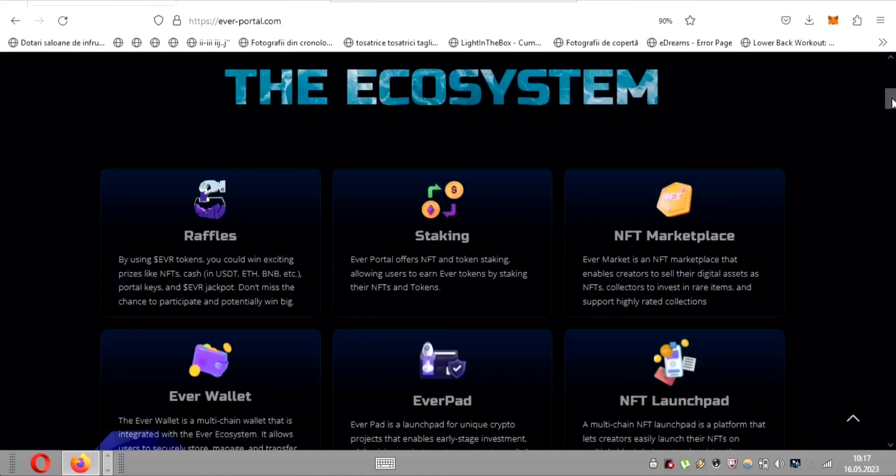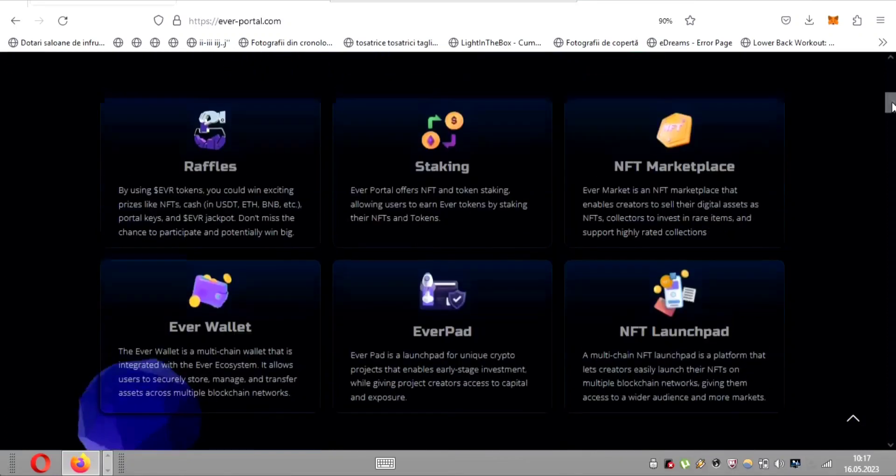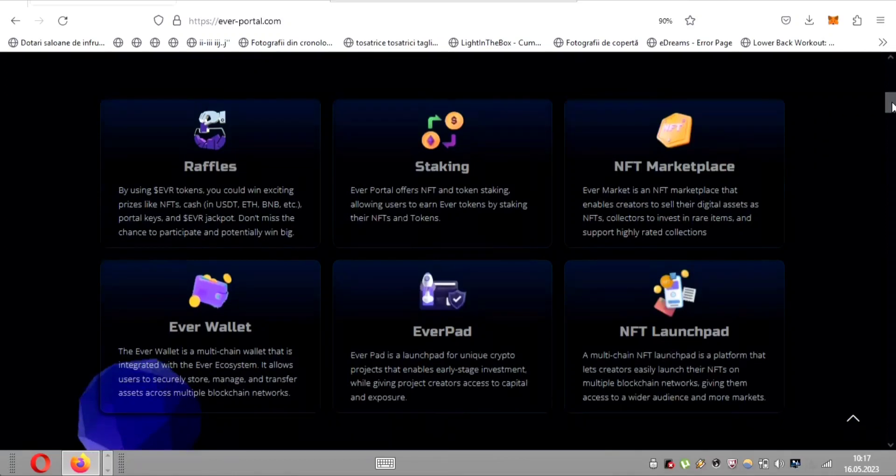To ensure the utmost security and convenience, EverPortal offers the remarkable EverWallet. This advanced multi-chain wallet seamlessly integrates with the Ever ecosystem, providing users with a safe haven to store, manage, and transfer their assets across multiple blockchain networks. Rest assured, your valuable possessions are in trusted hands.